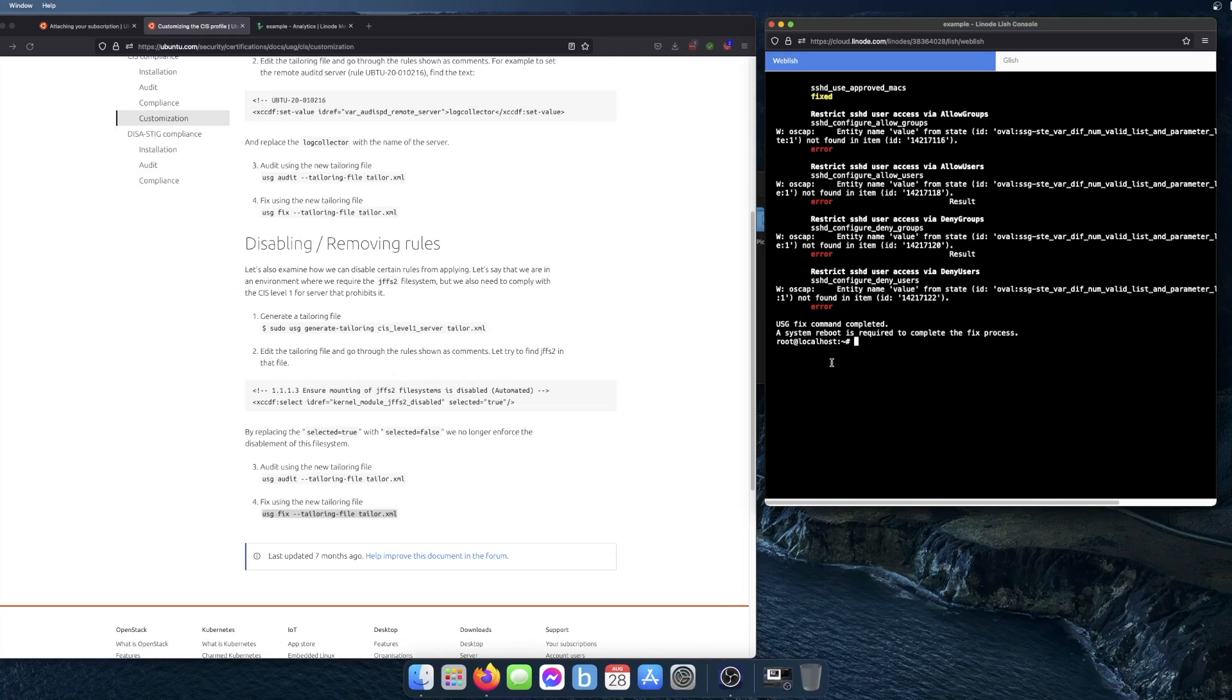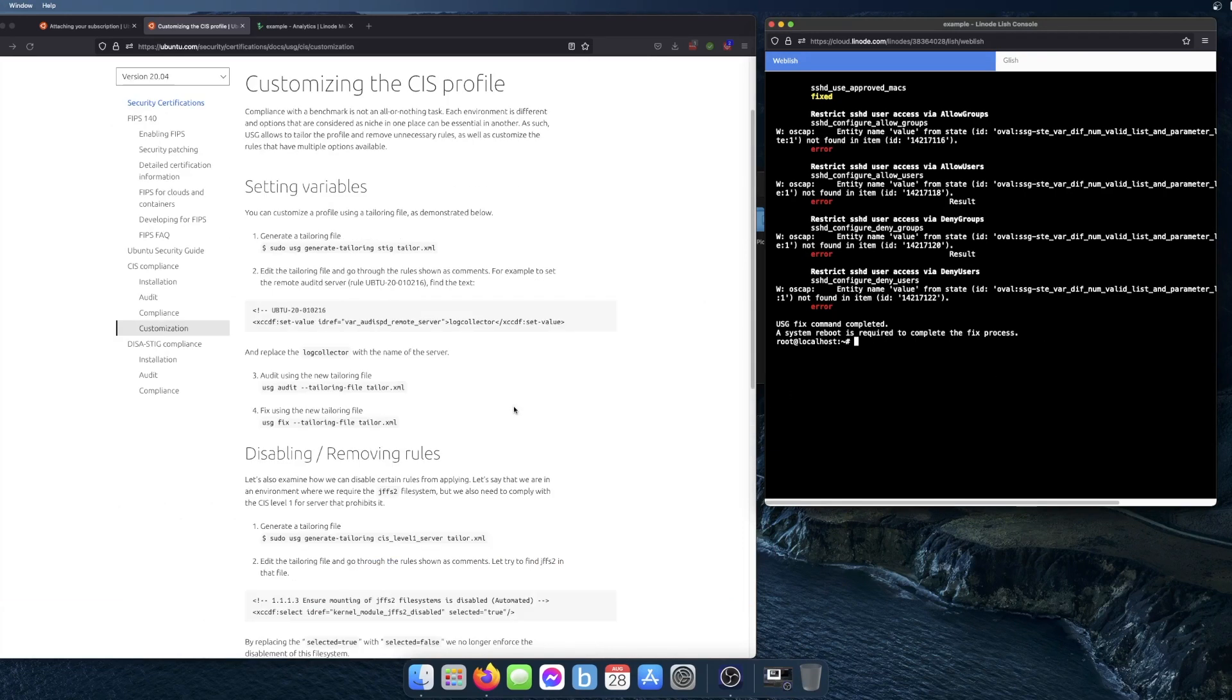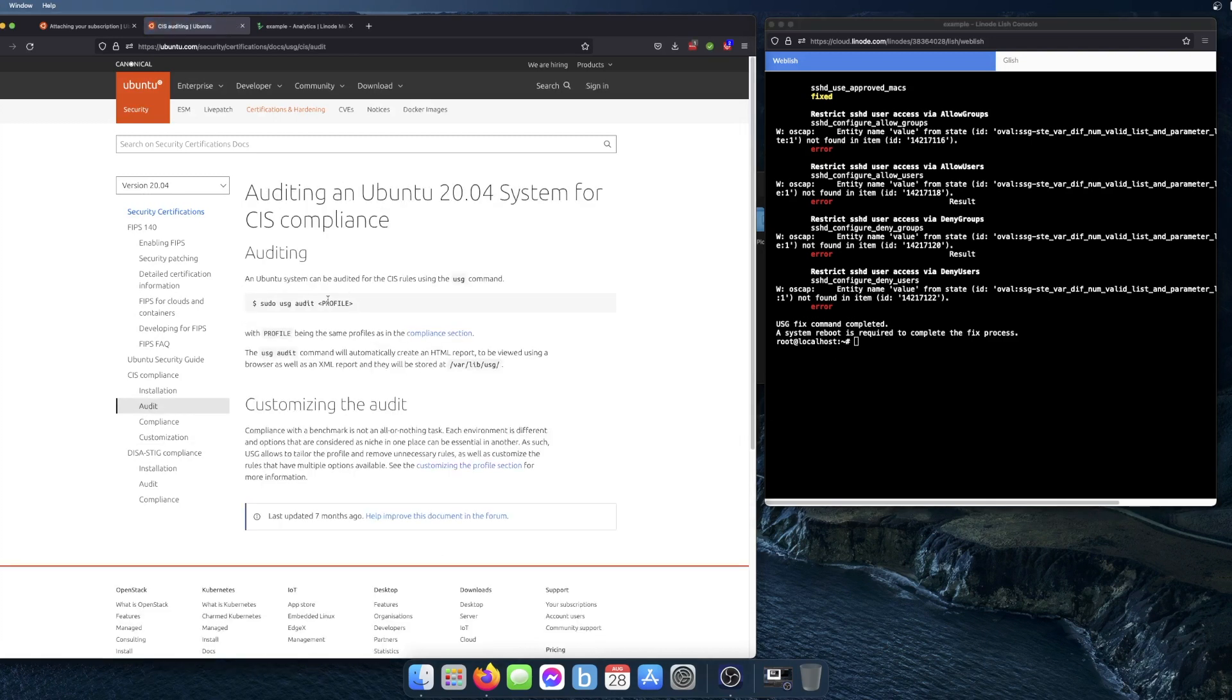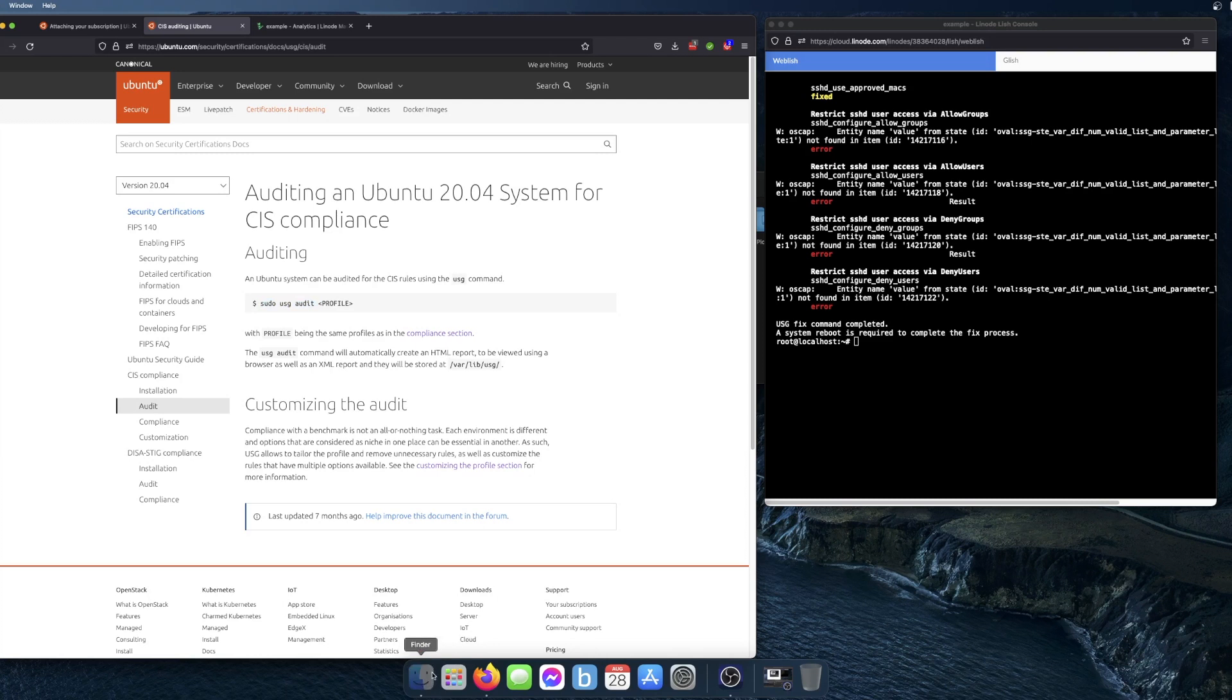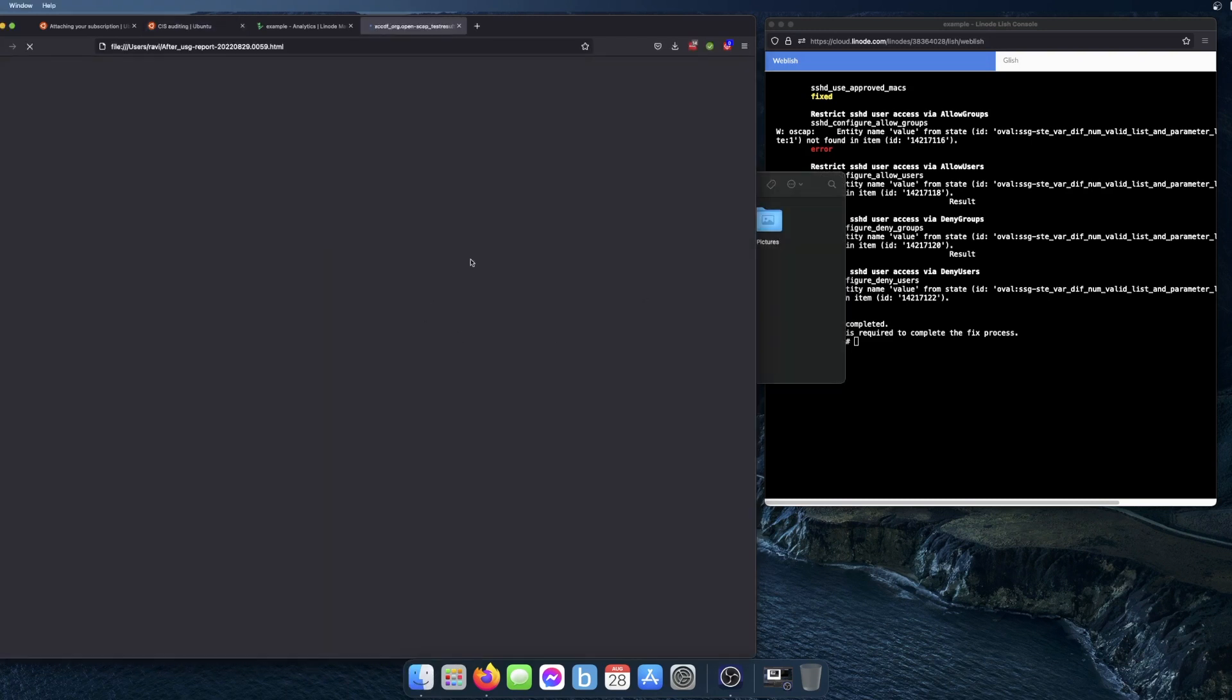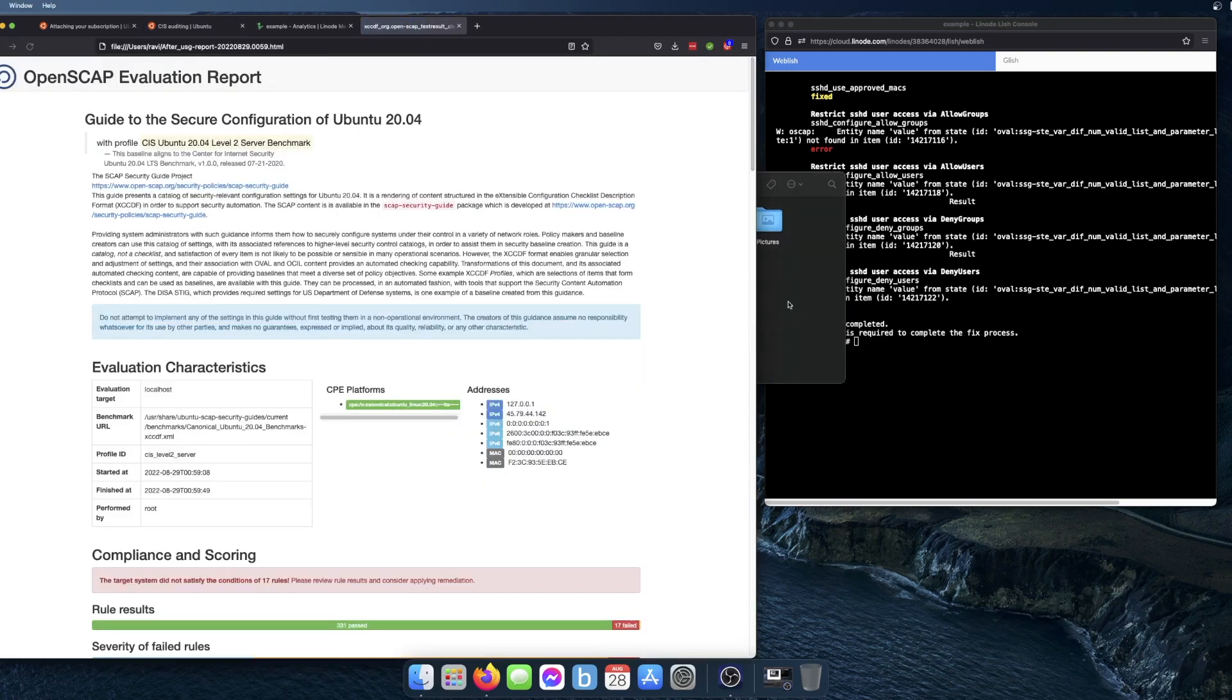I won't go through that in this video, but essentially you would just reboot and then run the audit command again like we did previously. And it will generate a new report. I do have the report that I generated after the remediation.